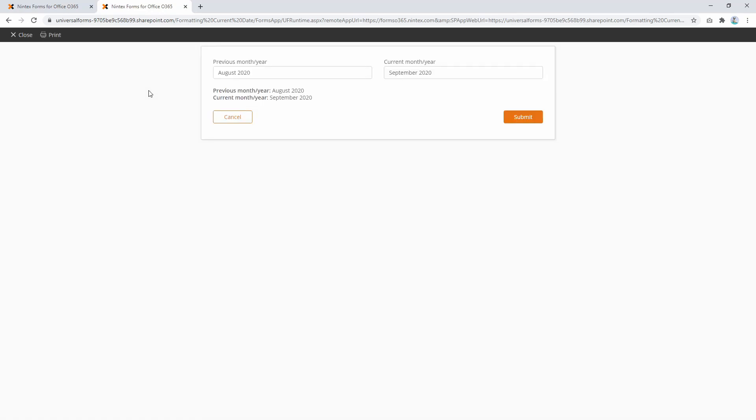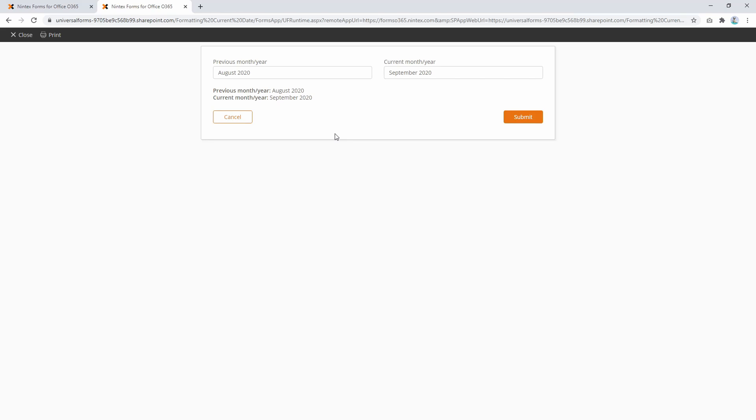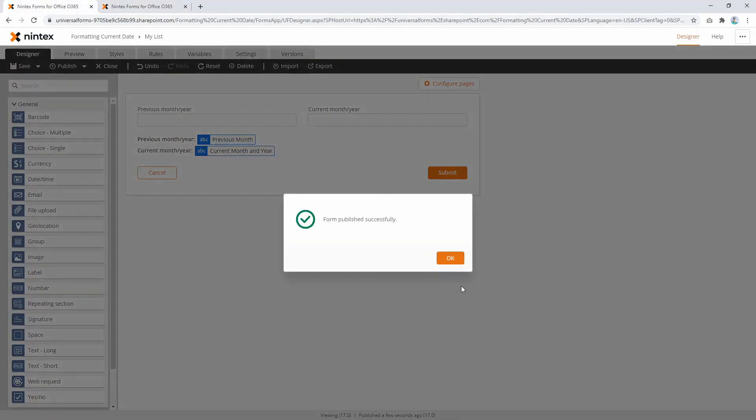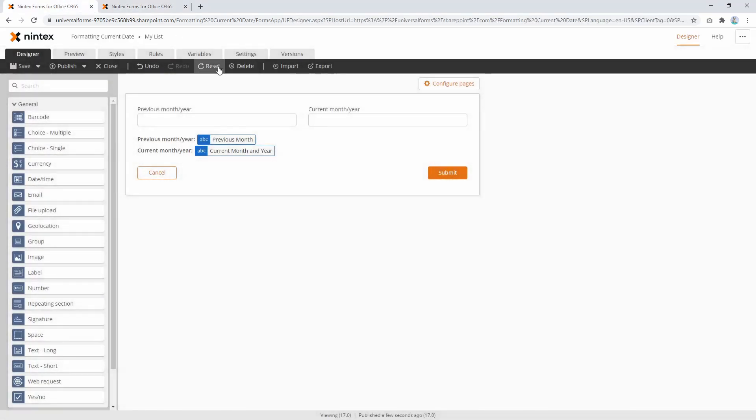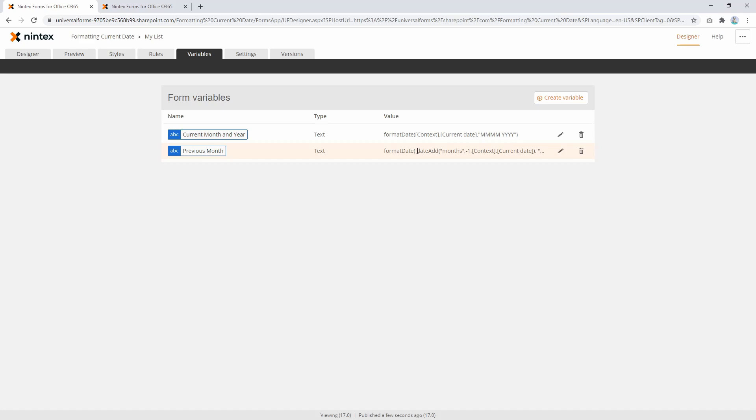So there we go. That's pretty much it. That's how you can format the date—the current date or it could be a date time control input—and subtract units of time off it, so it could be days, weeks, months, years, whatever you choose through that formula we looked at, which is date add months or date add years, whatever you choose. So I hope you find that helpful. Let me know in the comments, and if you'd like to know anything else, certainly get in contact. Cheers.